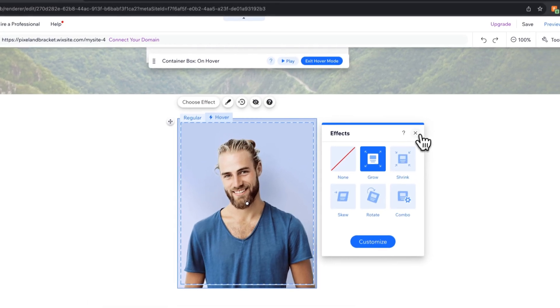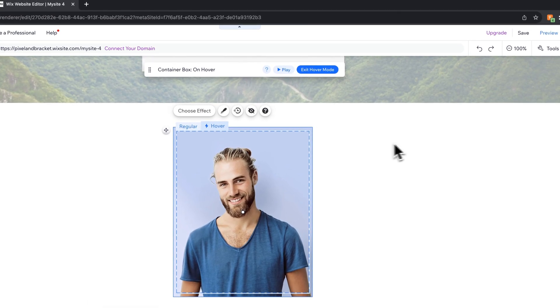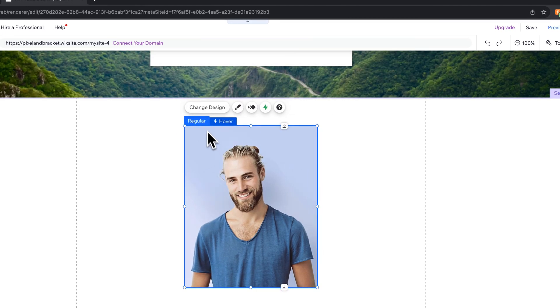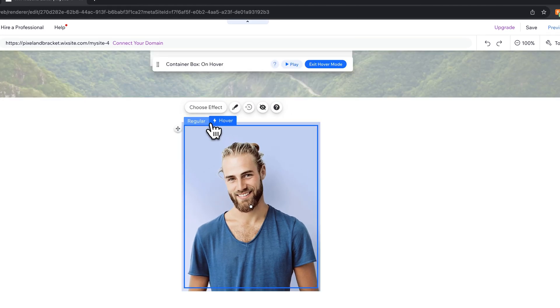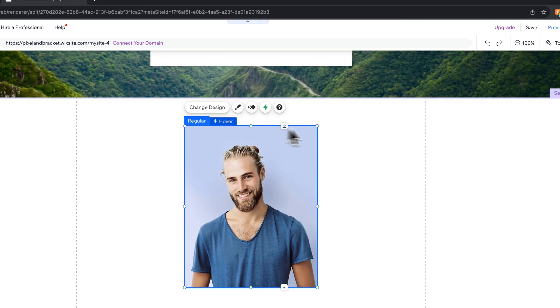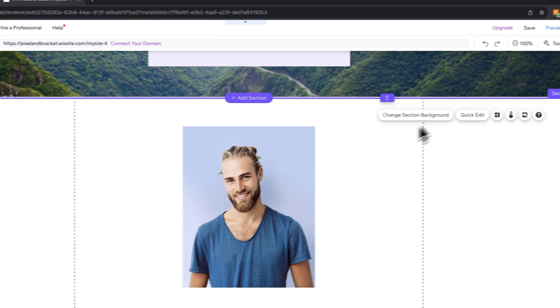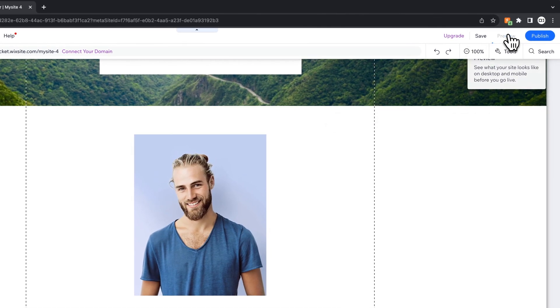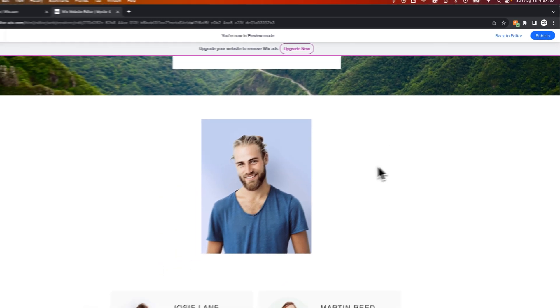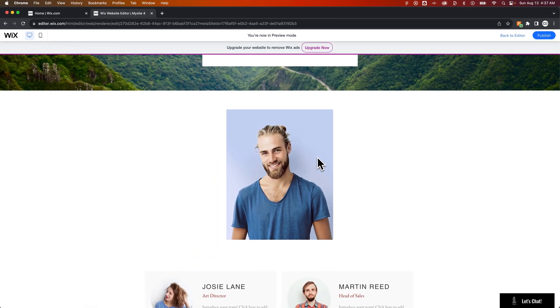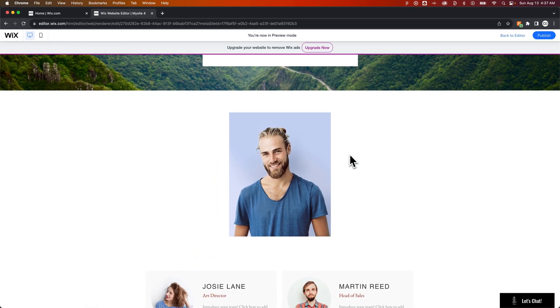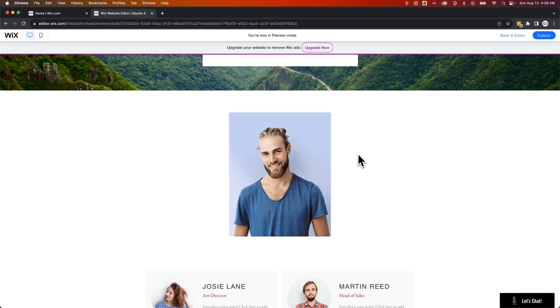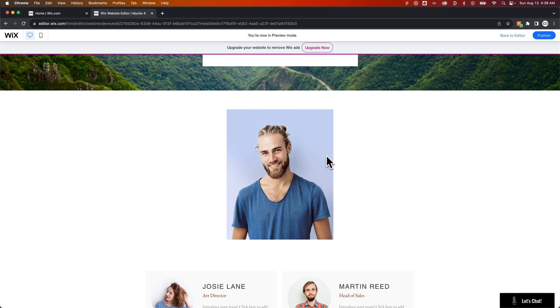And then what this is going to look like is basically on the regular mode, it's going to look like this. And then it's going to grow to be larger when you hover over it because there's that hover state. So we're going to go up to preview. We'll show you what this looks like. You can hover over your image and you can see it grow just like that.